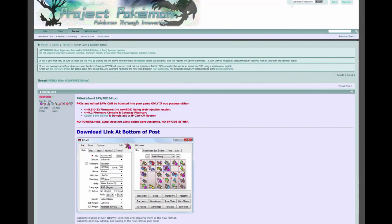Hey guys, it's Kokushun for the one here, and welcome back to another video. Today I am going to be showing you guys how to Pokégen.